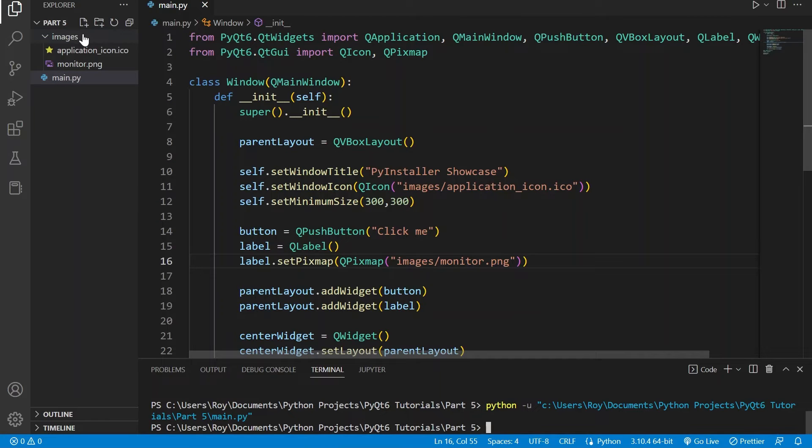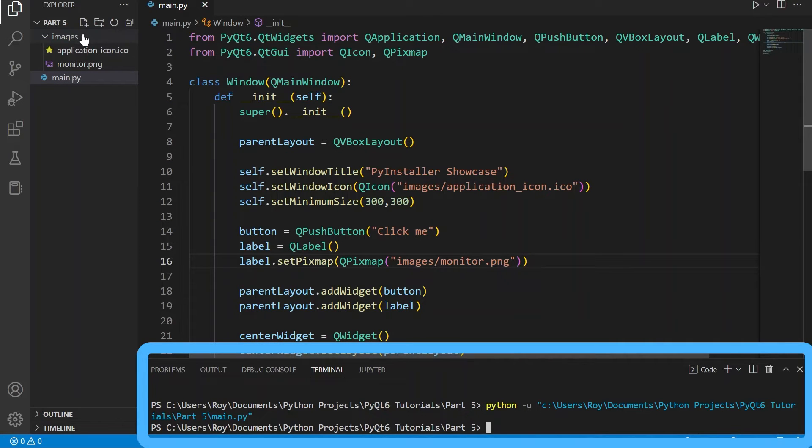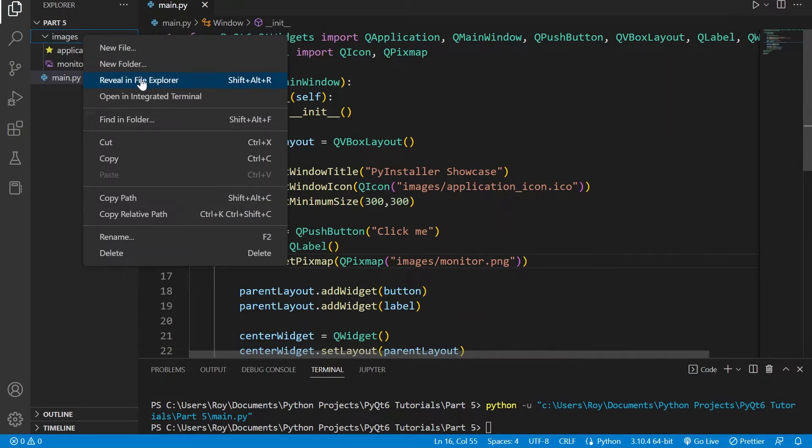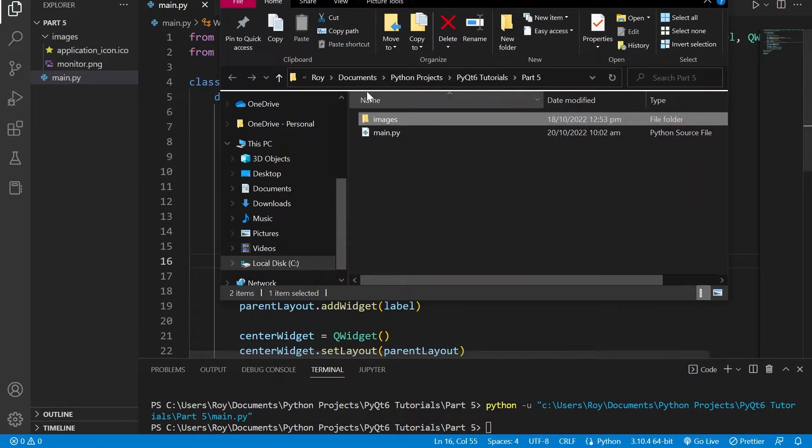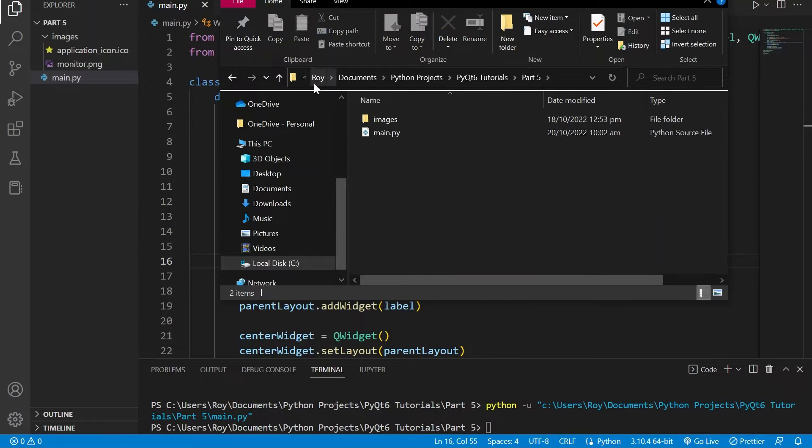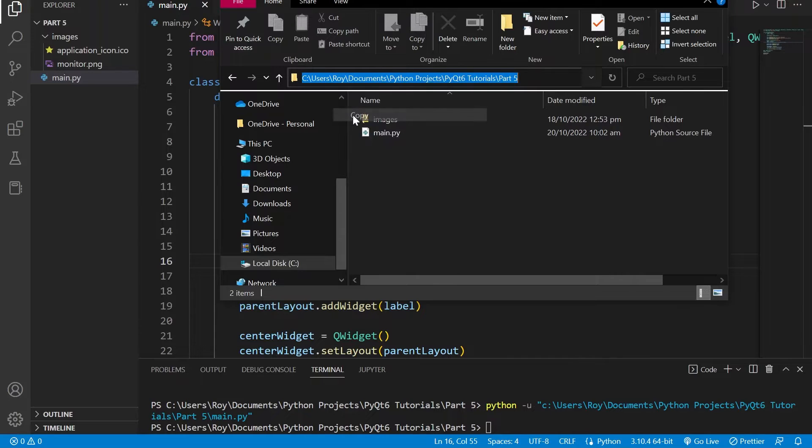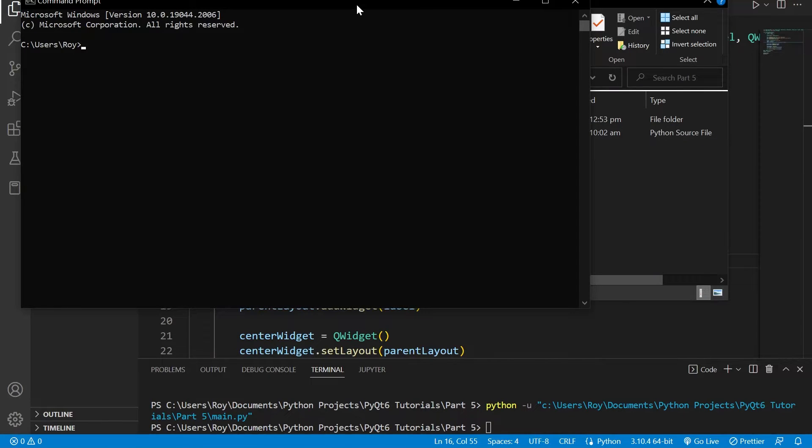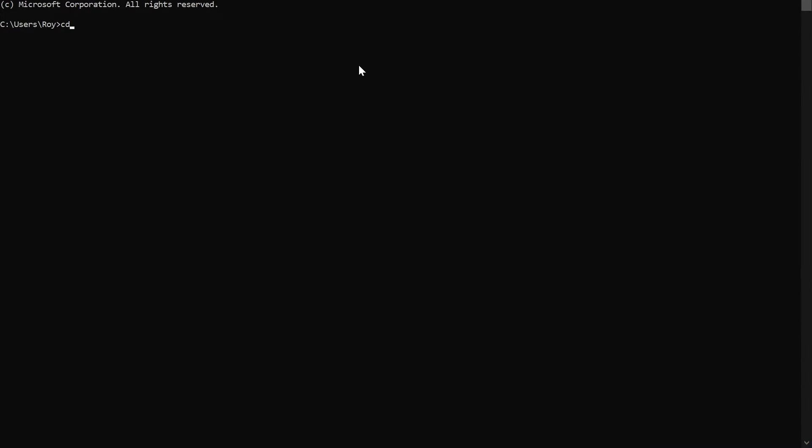Once we have installed it we can then open up a terminal here in our code editor. If this isn't an option in your code editor then you can use your command prompt instead. You will need to copy the path to where your PyQt6 script is at, in this case it is in my documents, and use the cd command to change the directory within your command prompt.